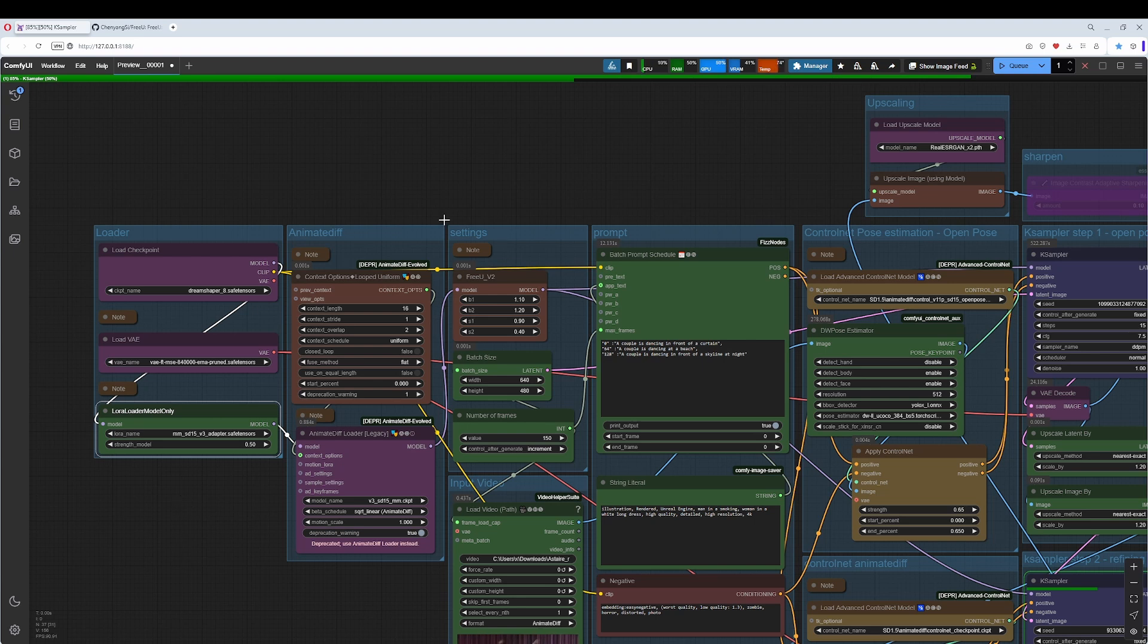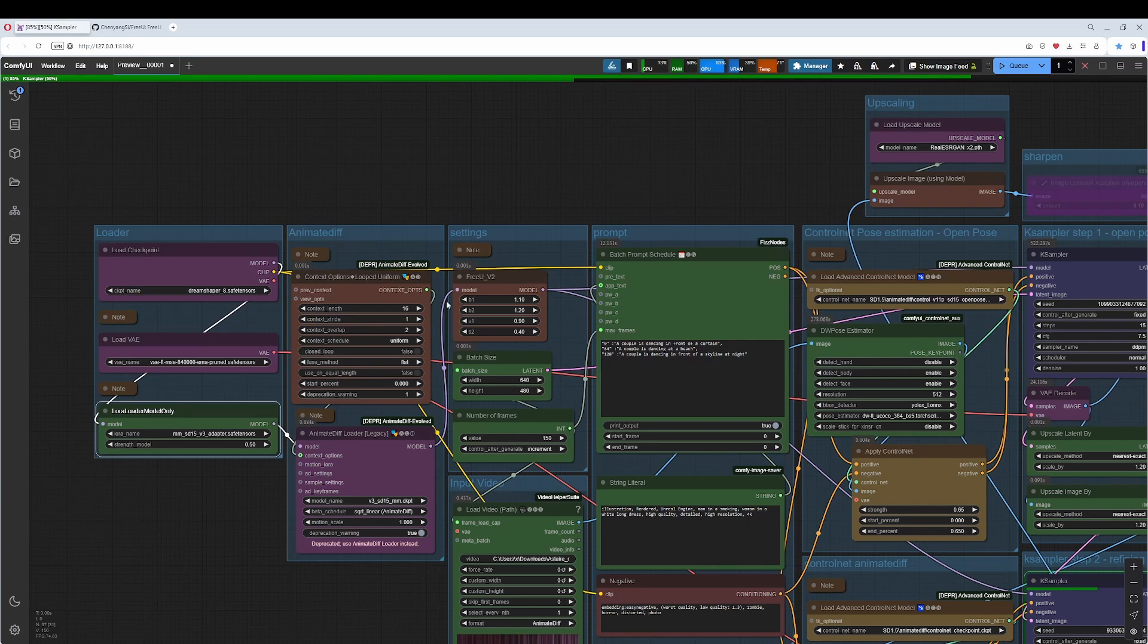For LCM, you would need a completely different setup. Leave the context options alone. They are fine as they are.